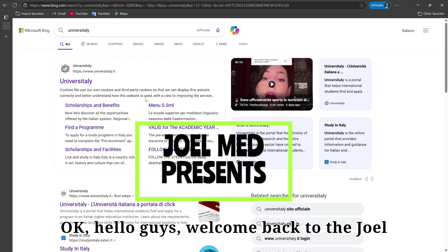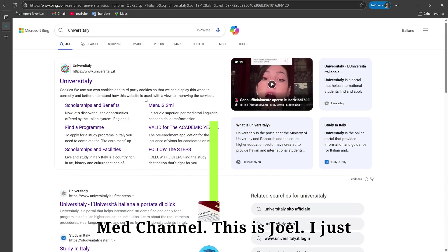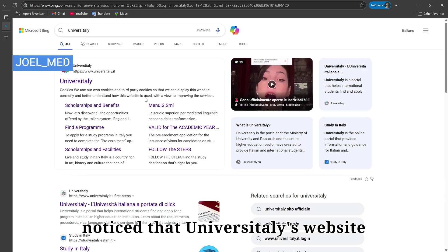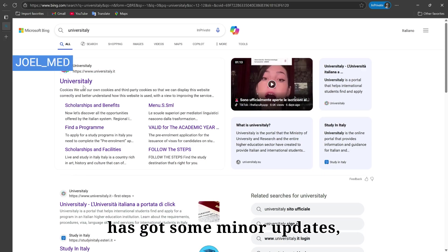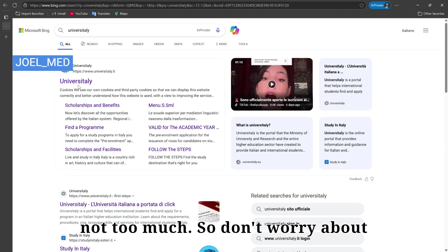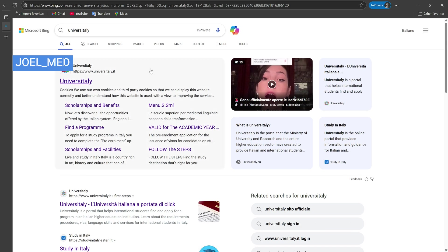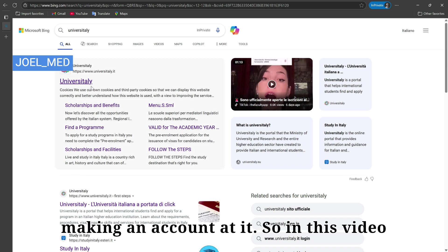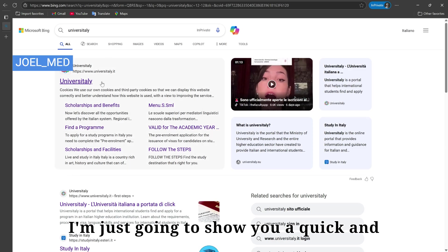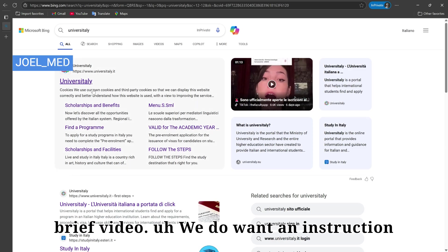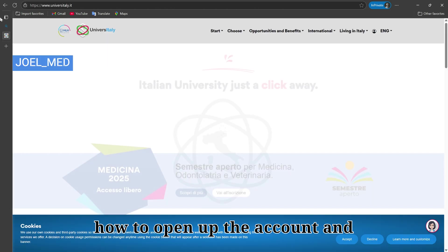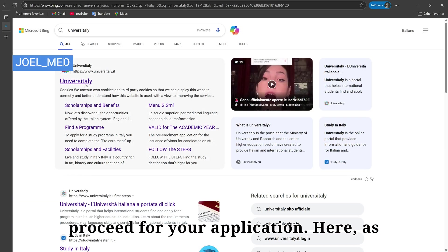Hello guys, welcome back to the Joel My channel, this is Joel. I just noticed that the University College website has got some minor updates — not too much, so don't worry. In this video I'm going to show you a quick and brief instruction on how to open an account and proceed with your application.